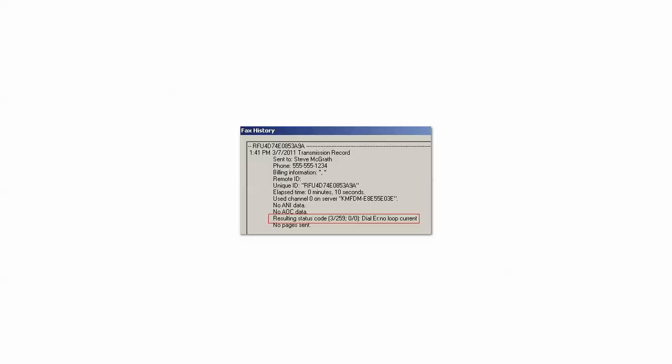Loop current not detected. The fax board solution was looking for loop current before it attempted to dial the fax number but didn't find any.